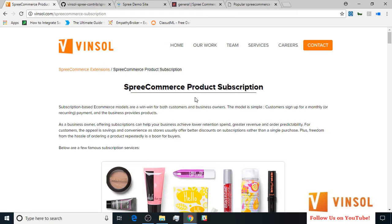Plus, freedom from the hassle of ordering a product repeatedly is a boon for buyers. With the eCommerce product subscription extension, our aim is to let the customer subscribe for any product they want with maximum flexibility in delivery schedule and subscription duration.